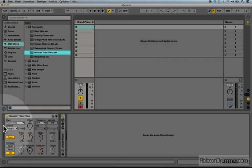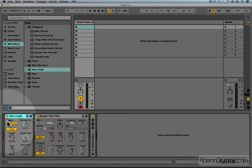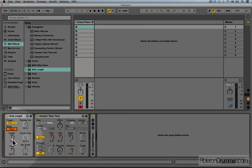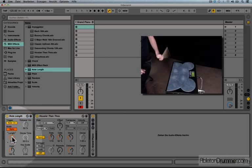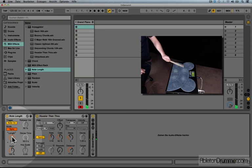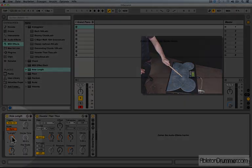So I could now put in a note length in front of the arpeggiator. Let's set it to one quarter note. And now the note is long enough to trigger the arpeggiator.